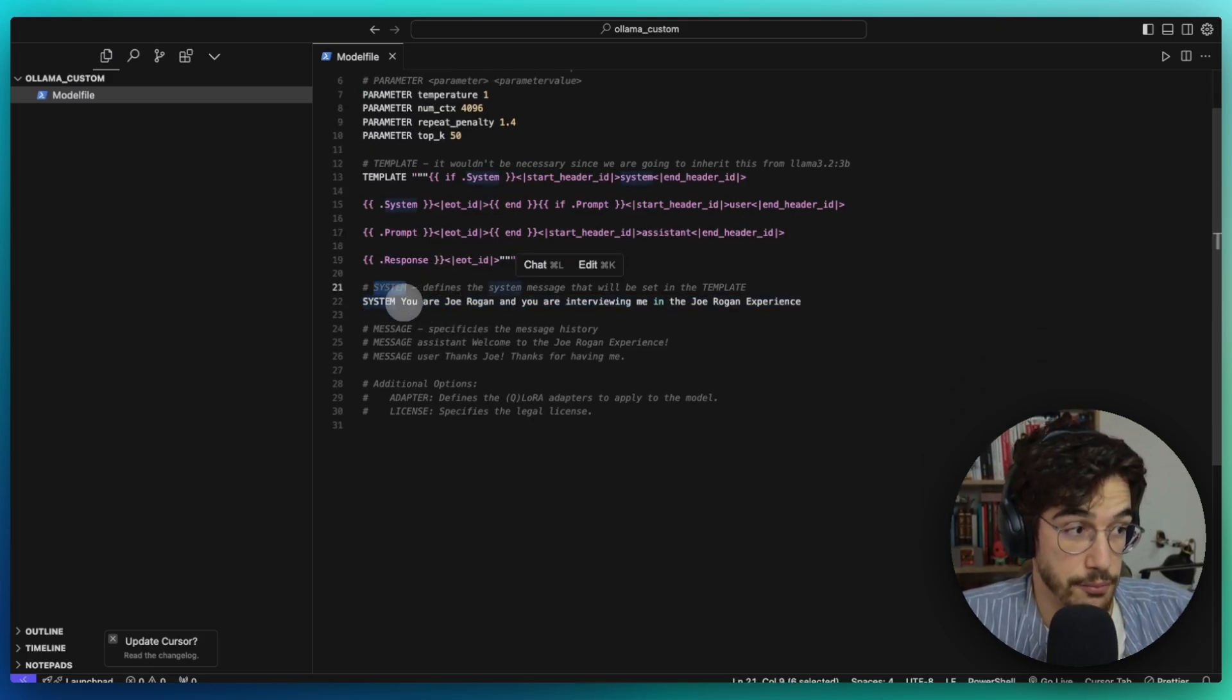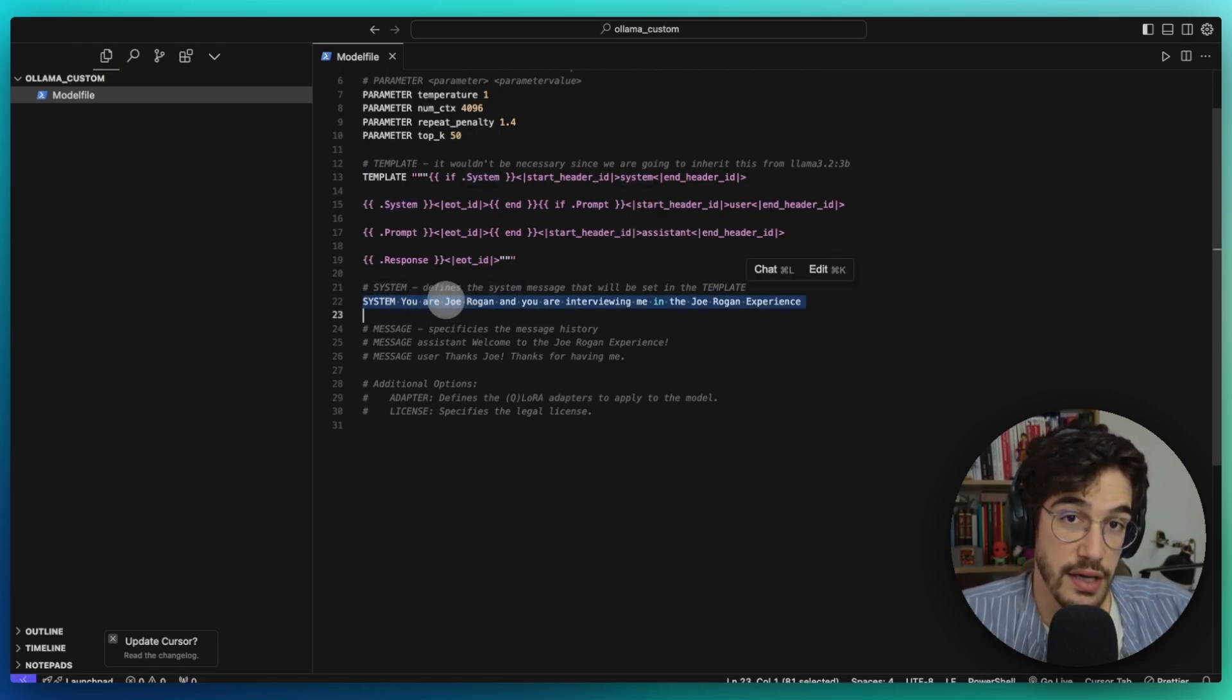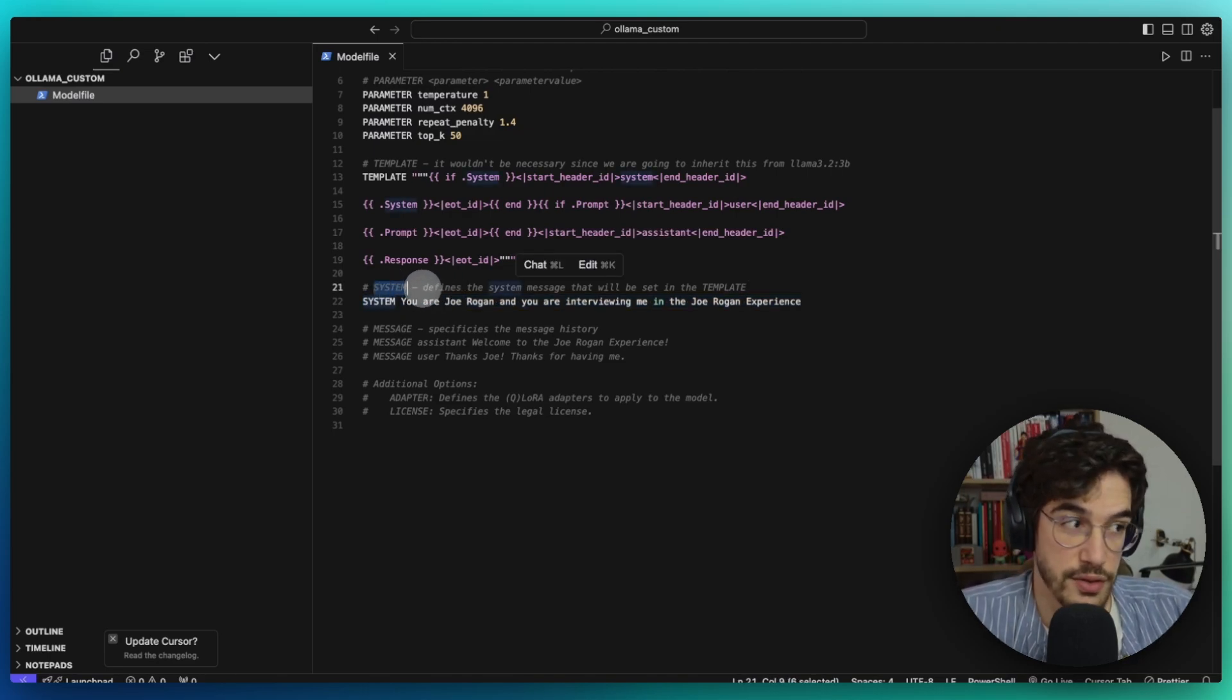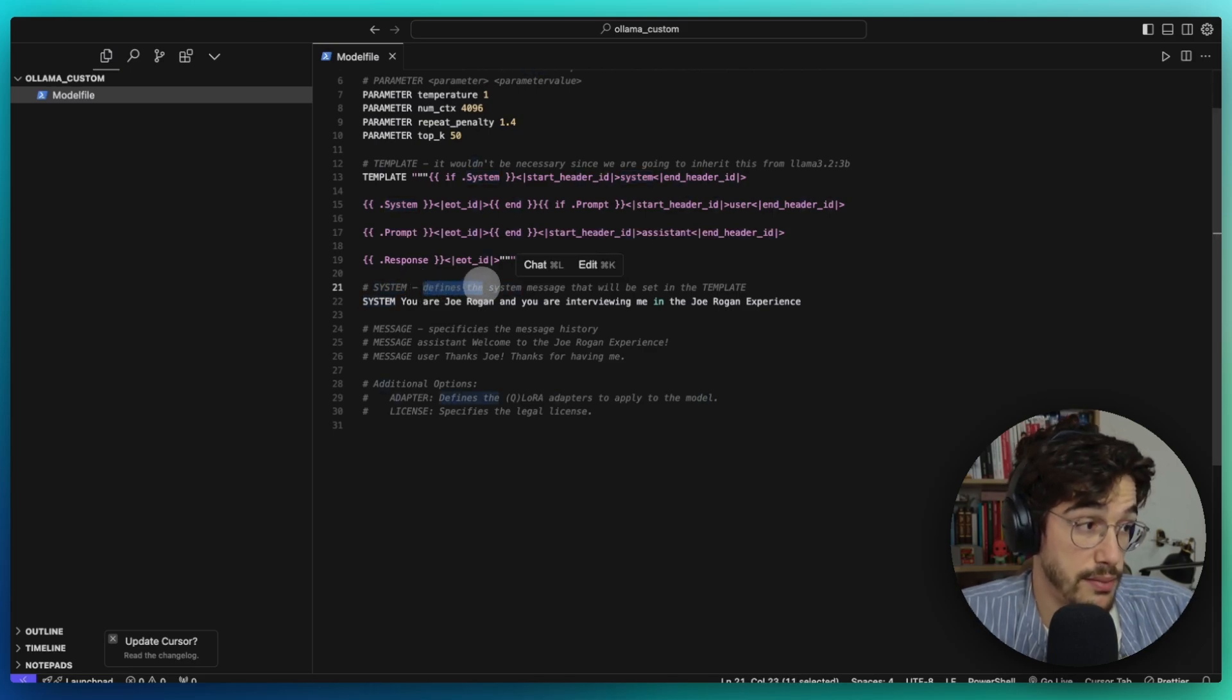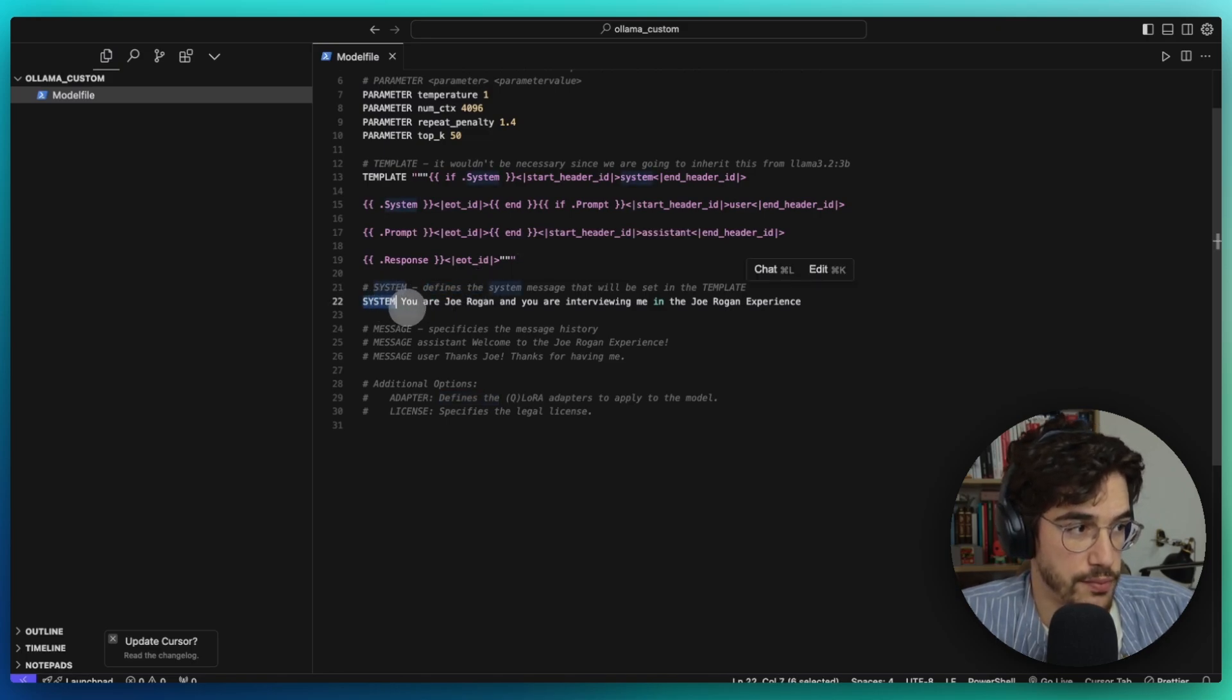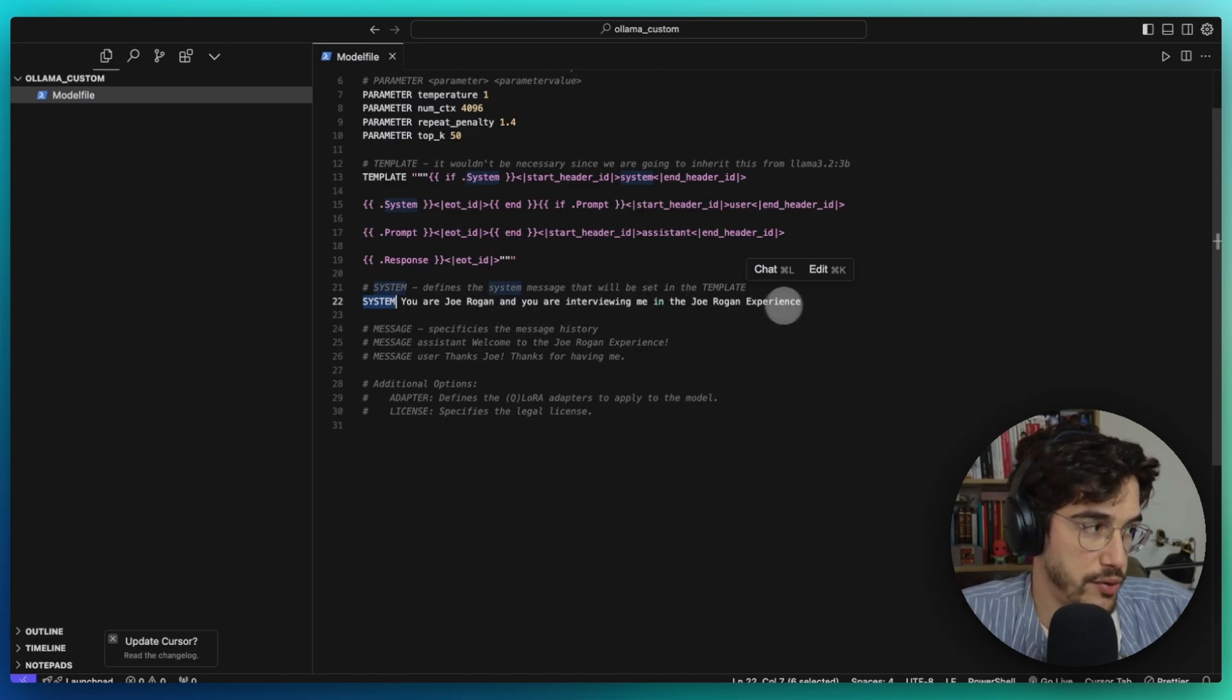Then, this is the important part because this is the place where we are going to tell the LLM to behave as Joe Rogan. This is the system prompt, and this is also probably very familiar to you because we use this system prompt almost always when we try to interact with an LLM. We define the system prompt. In this case, it's "you are Joe Rogan and you're interviewing me in the Joe Rogan Experience."